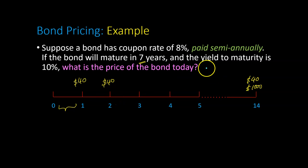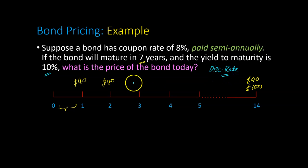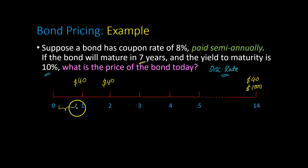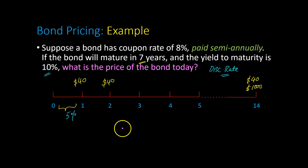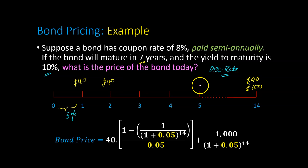The question further states that the yield to maturity on the bond is 10%. Please recall that yield to maturity is just a fancy way of saying investors' required rate of return, or the discount rate. It is the rate at which investors will be discounting the cash flows they're expecting from their bonds. Yields, like coupon rates, are stated on an annual basis. So if you're looking at yields every six months, the yield will be 5%, which is 10% divided by 2.